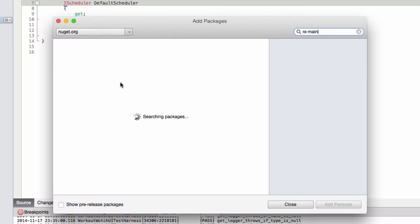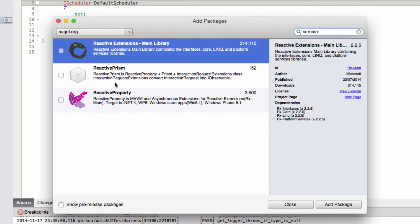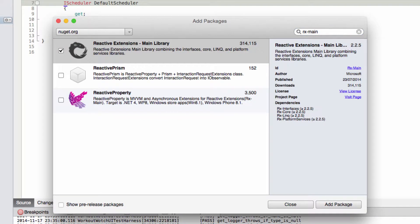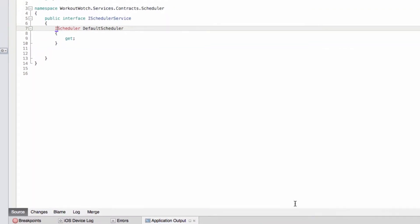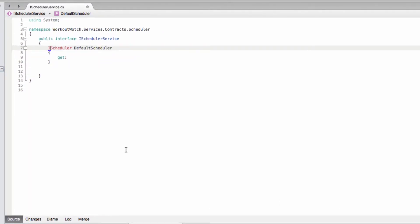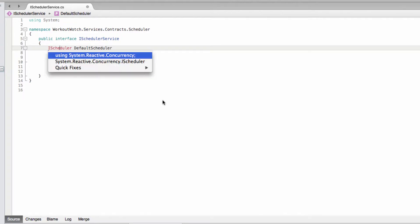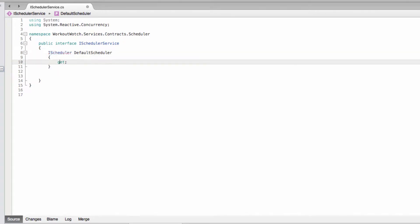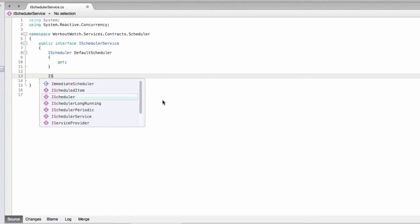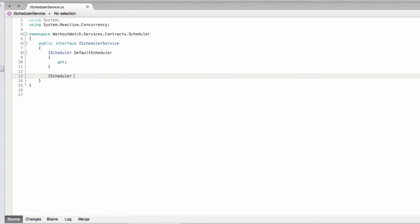And the scheduler will allow us to tell reactive extensions where to run a piece of work. So for example in a view model, we may need a piece of work to run on the synchronization context thread, otherwise known as the GUI thread, so that it can access user interface components without causing a crash. That's just one example.